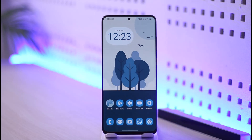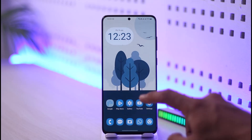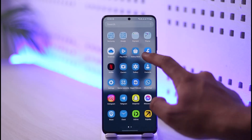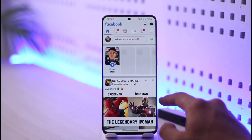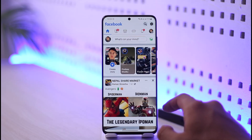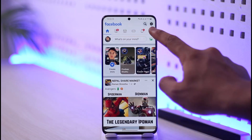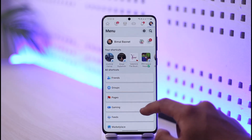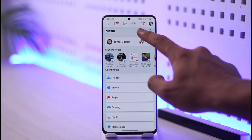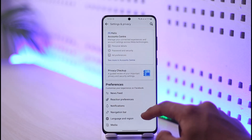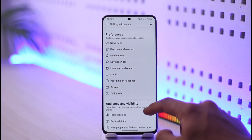If you'd like to delete your block list on Facebook, all you have to do is simply go ahead and launch the Facebook application. Once you launch the Facebook app, just tap the three lines icon from the top right-hand side, and then tap the gear icon, which is the settings option.